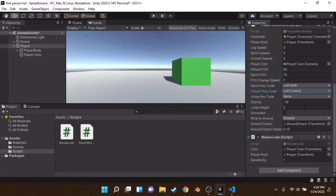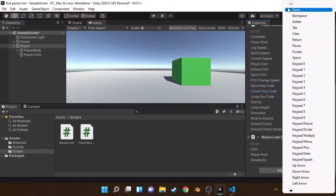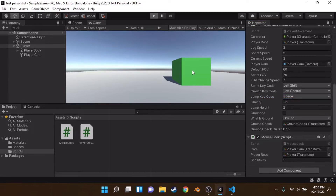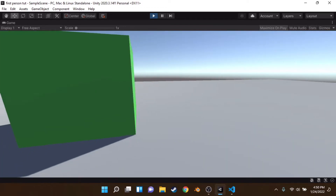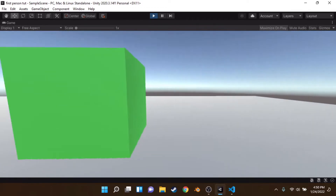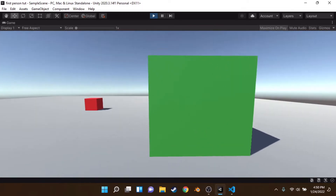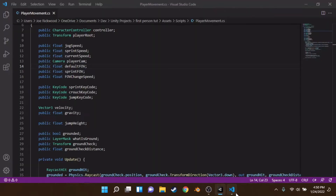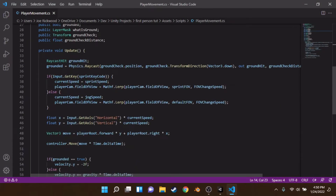Left Control is set as the crouchKeyCode and Space as the jumpKeyCode. Now clicking Play, we can see the FOV change is very snappy. To smooth it out, instead of multiplying by fovChangeSpeed alone we also multiply by Time.deltaTime.